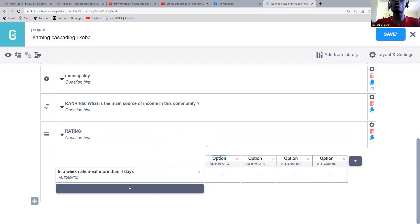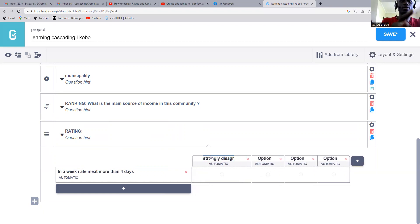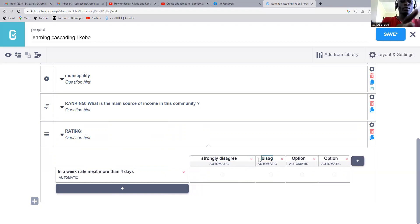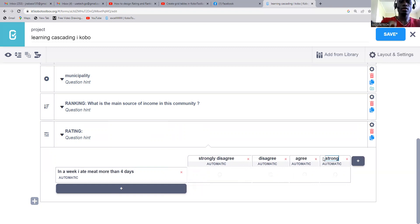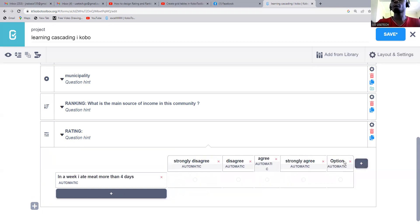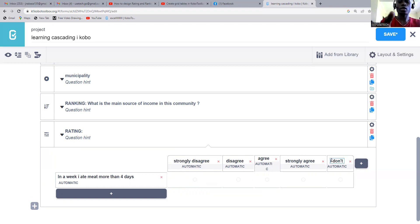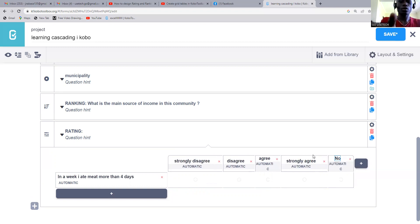Here on our options we say: strongly disagree, disagree, then agree, then strongly agree. Then we can add another one: I don't know — or no answer. Let's say no answer.